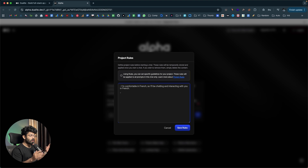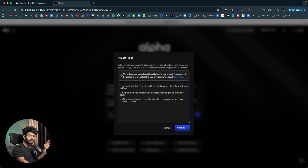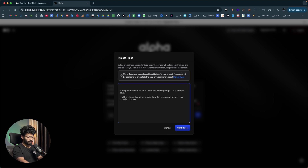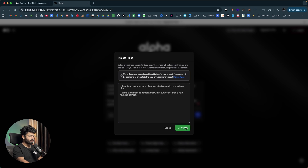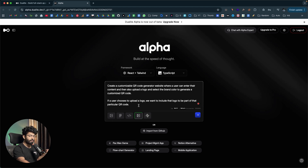You can also configure other project rules the AI should follow when working on this project. For example, let's say our primary color is going to be shades of blue — I can enter that here. Or if you have specific color codes or design languages, you can enter those too. I'll also add: 'All elements and components within our project should have rounded corners.' You can turn a Figma file into code, attach API specifications, connect Supabase for backend, or attach an image for the AI to reference. With the rules saved, the AI will follow them every time it works on this project.